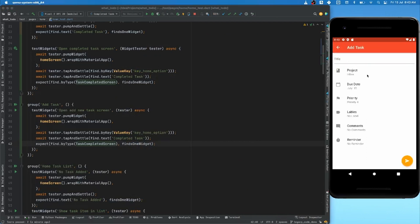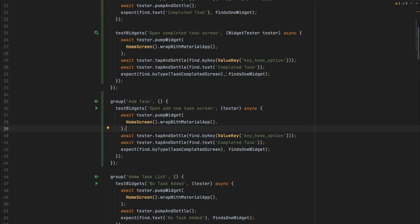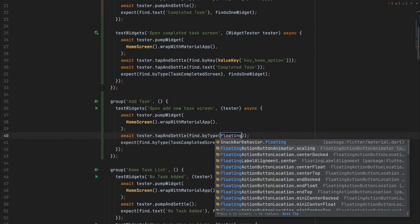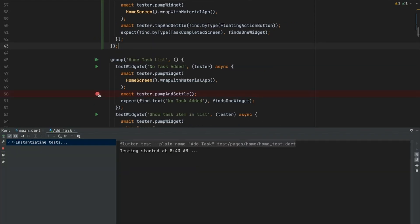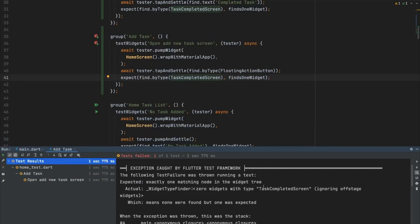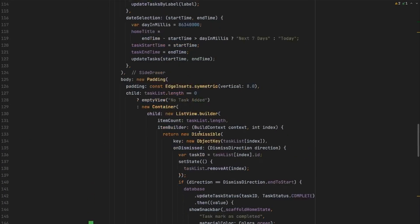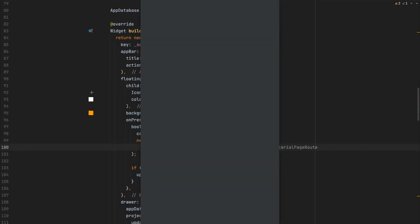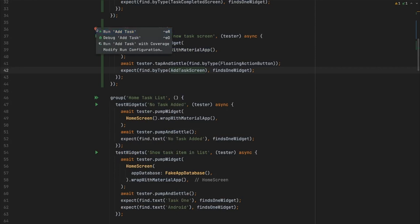We want to open the 'add new task' screen. We copy the existing test structure. The new screen opens when clicking the floating action button. Since there's only one floating action button, we click on it by type. To verify, we find AddTaskScreen in the tree. First the test fails as expected, then once we import the correct screen widget, we run the test and it passes.